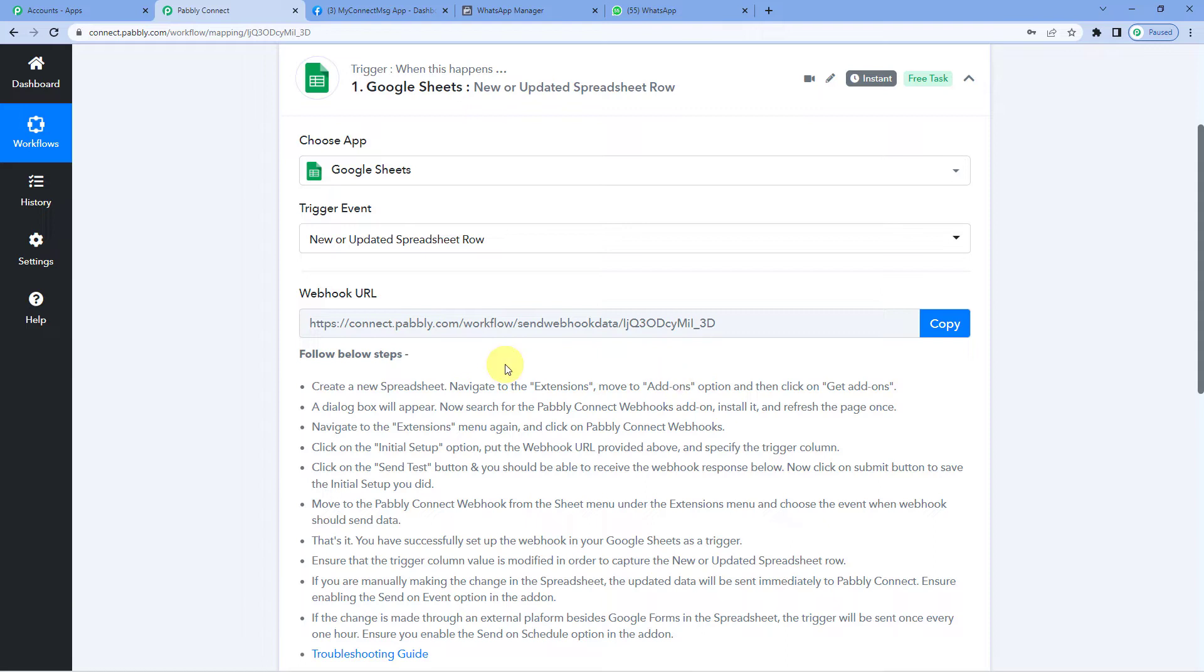So when we paste this link in the external software, it captures all the changes or updates happening in that external software and reflects those updates in Pabbly.